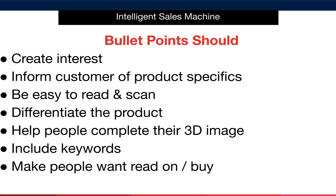In summary, good product bullet points create interest. They inform the customer of product specifics, such as the dimensions, or in other words, how big the product is. Maybe they say how much volume something can hold or how long something is, that kind of thing.